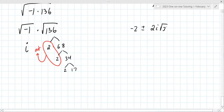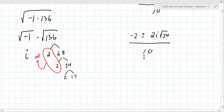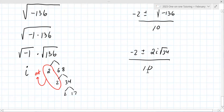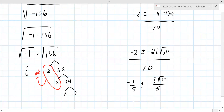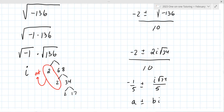That's 2i√34 over 10. You have to divide both terms by 10 — it's not a choice. So that gives you −1/5 ± (i/5)√34. They generally want it in a + bi form, meaning you have to split them apart — you can't leave it combined.